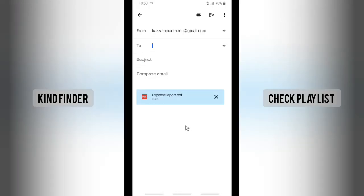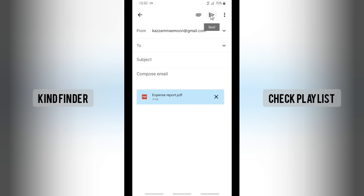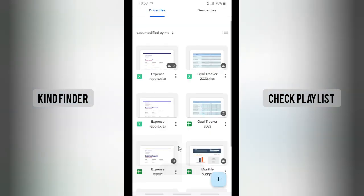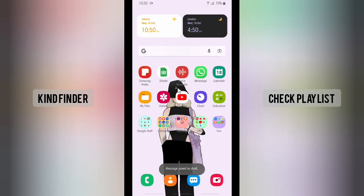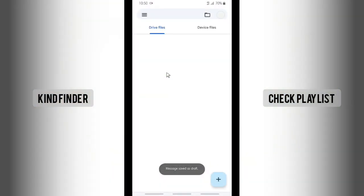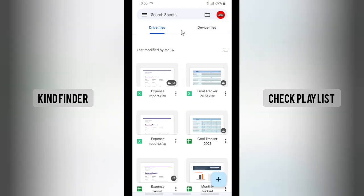As you can see, the file will be immediately attached to your email. You're able to enter your recipient and easily send it — as simple as that! But if you choose another format like Excel, it's a bit different. Let's try with the Excel format.